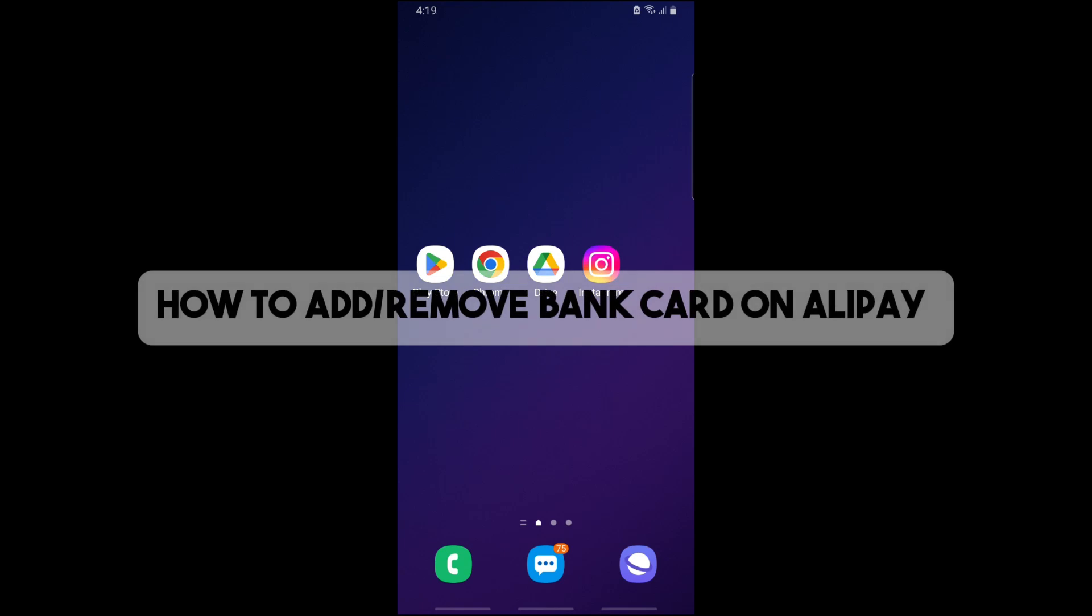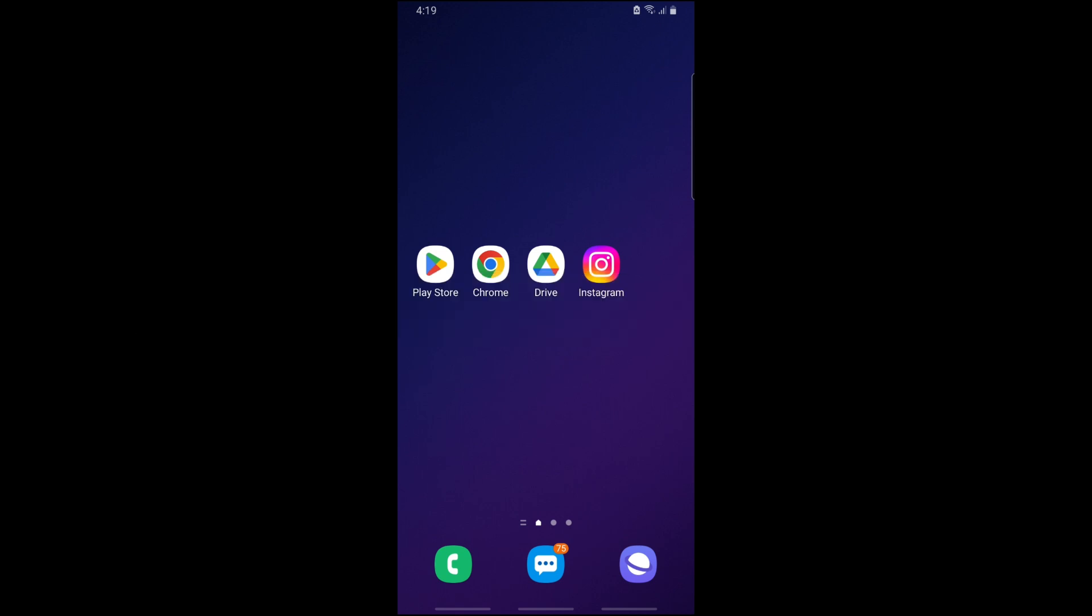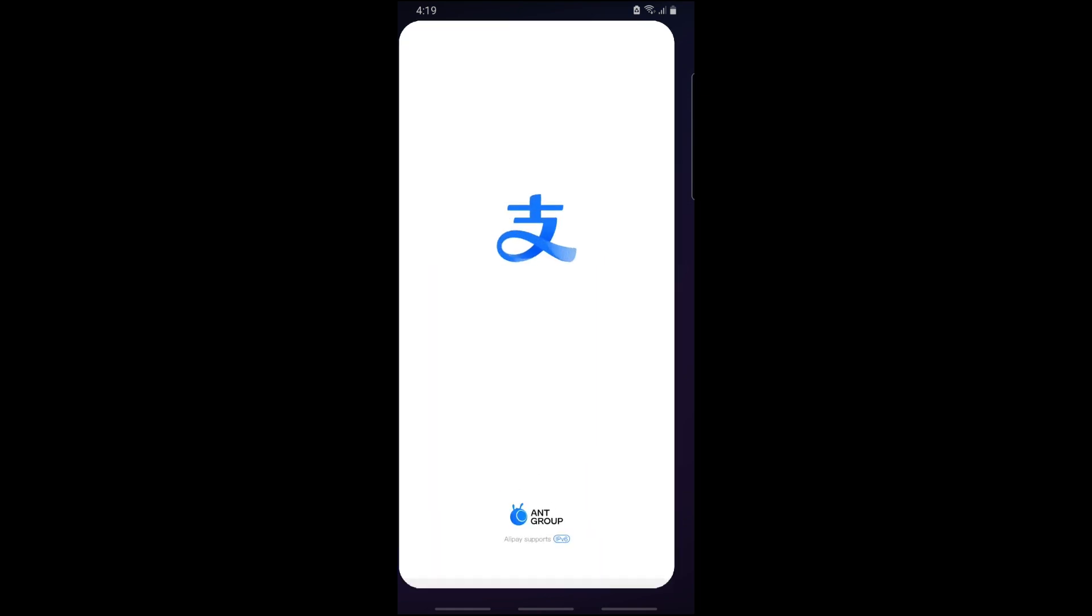Hey guys, this is how to add or remove a bank card on Alipay. In order to add and remove a card, simply open up your Alipay application on your device.